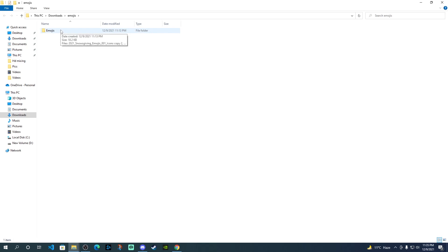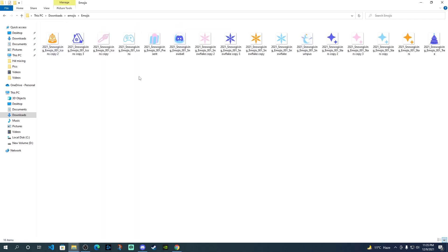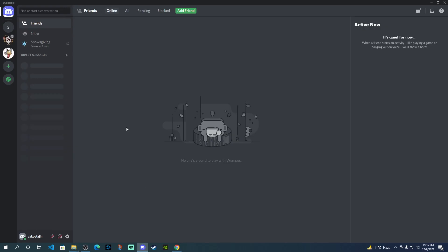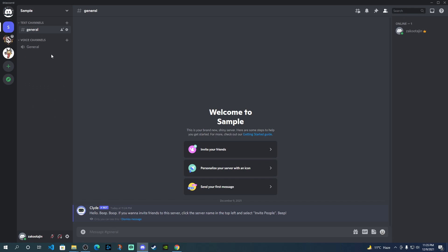Once you've extracted it, inside the folder, you'll see that these are different pictures or the icons or the emojis which you can use for this Snowsgiving event. So now the question is how you can use these on the server. Now for that, I've created a sample server here just to show you, but you can do that on the other server as well. You might have to be an admin in order to do this.